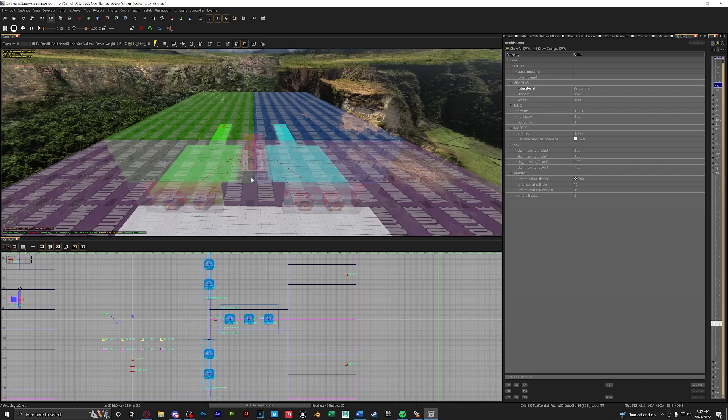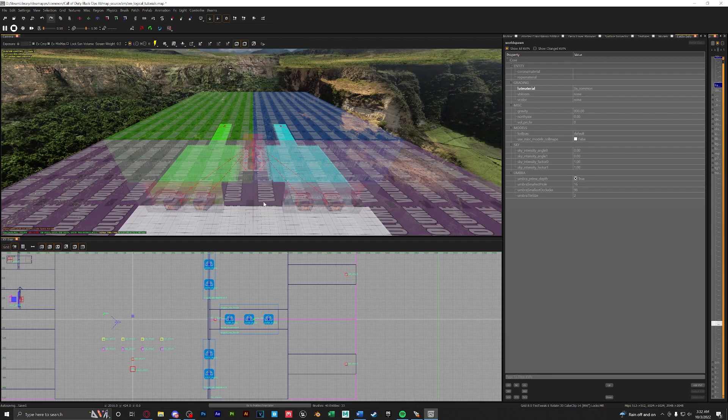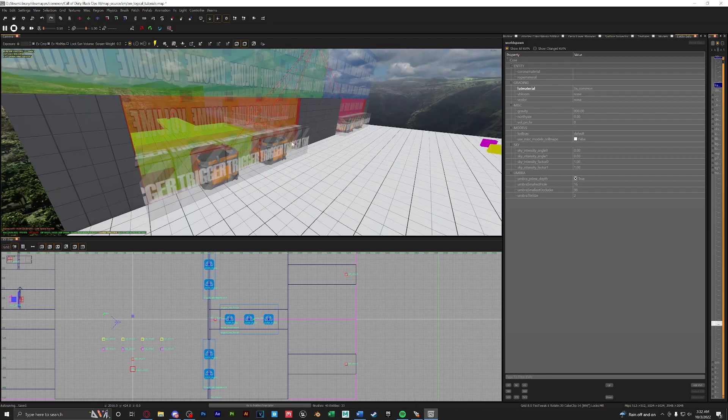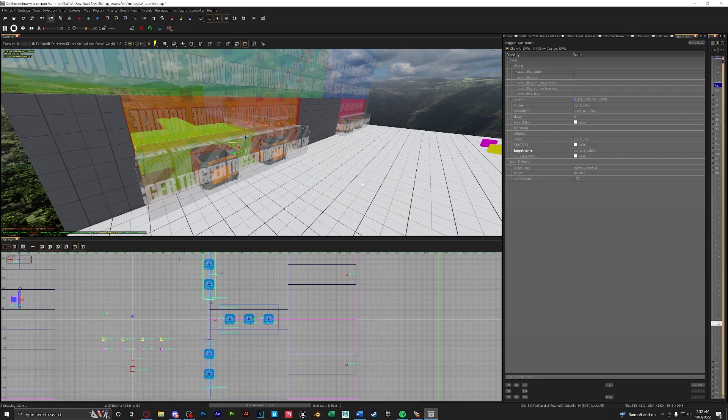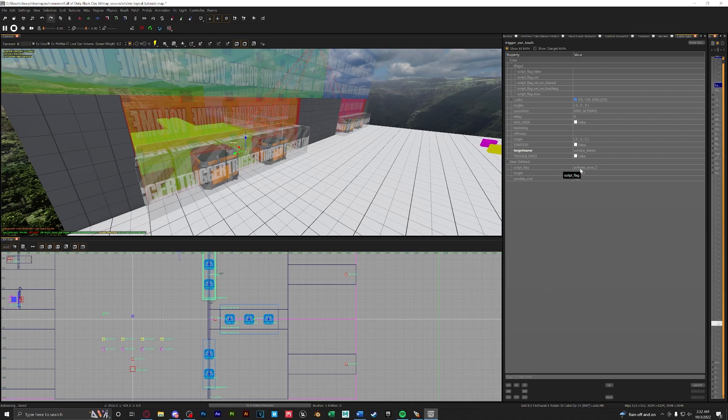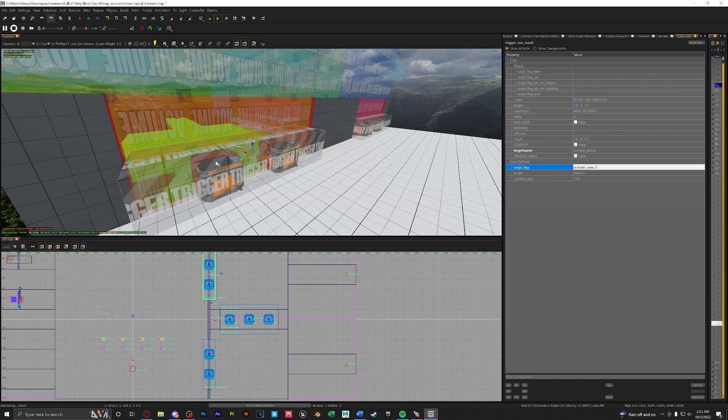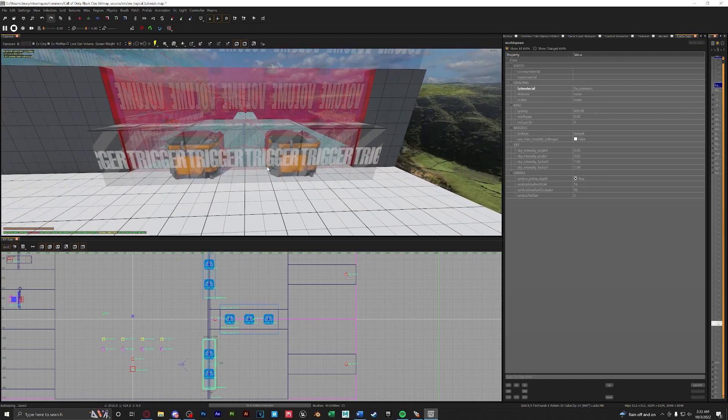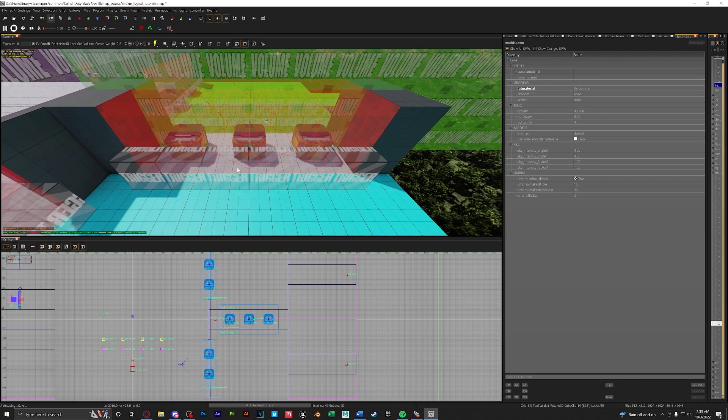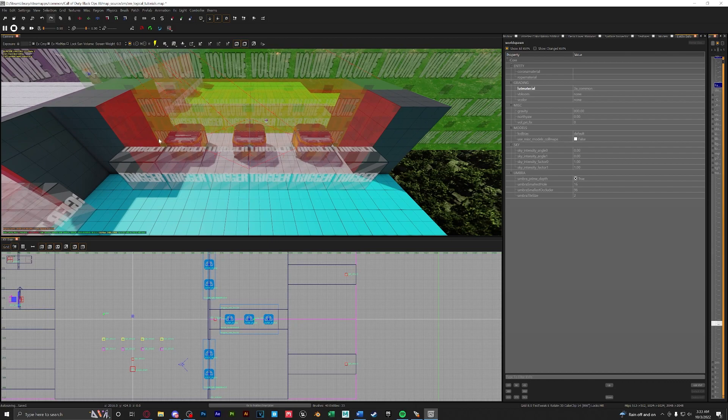Now initially only the starting zone will be initialized. So let's go over how to activate zones through debris. Here I have my debris set up and from a previous tutorial we have set up on our trigger a script flag. This script flag will be used in GSC script to let the game know when to activate the next zone. So here on the trigger I have the script flag set to activate zone 2 and this will activate the second zone. I also have this set up for the blue zone to activate zone 3.